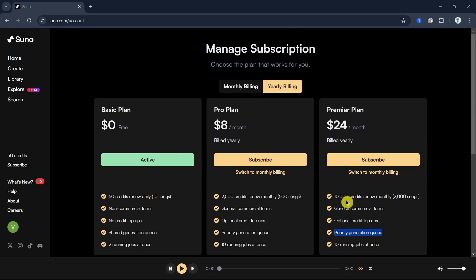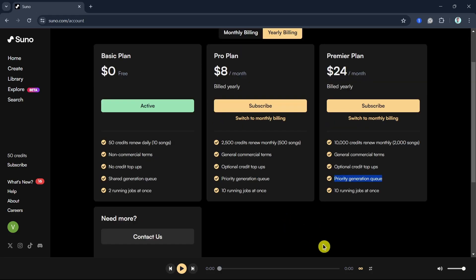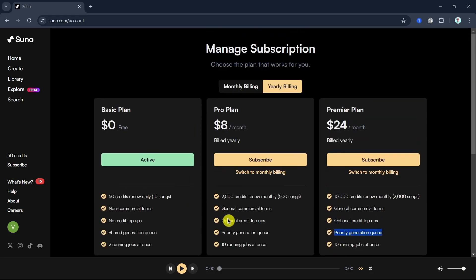So as you can see, these are the options that you can get in case you want to get more credits on Suno AI. That's all, thank you for watching, please like and subscribe and see you on the next video.